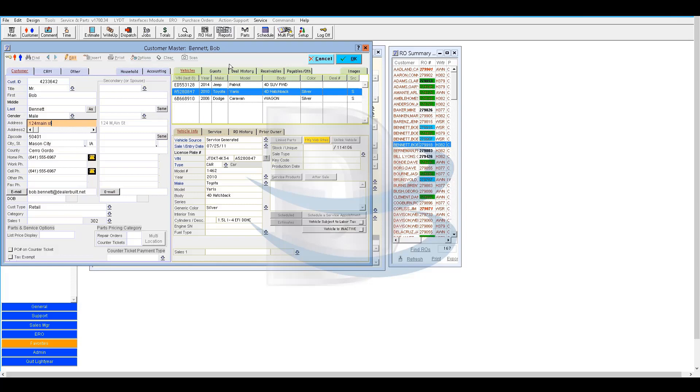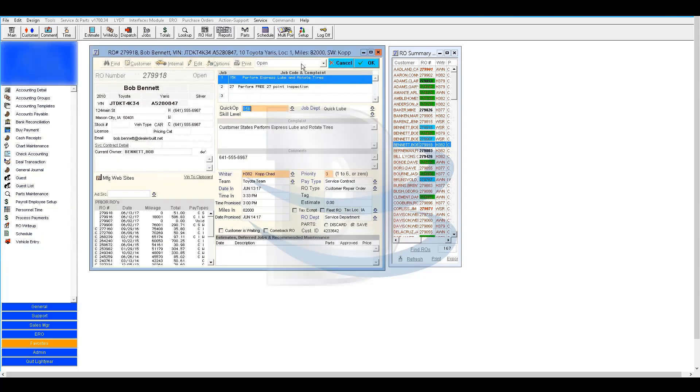When you are done, click the OK button to save the changes you made, if any, in the Customer Master window, and then OK in the write-up window.